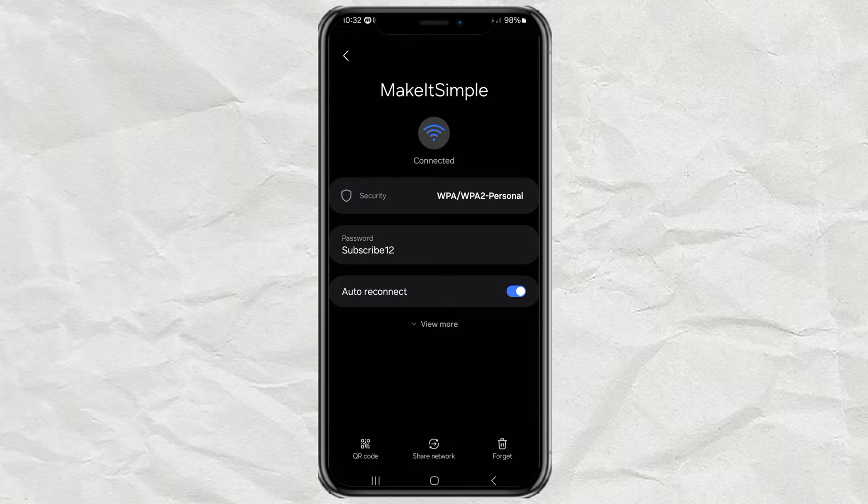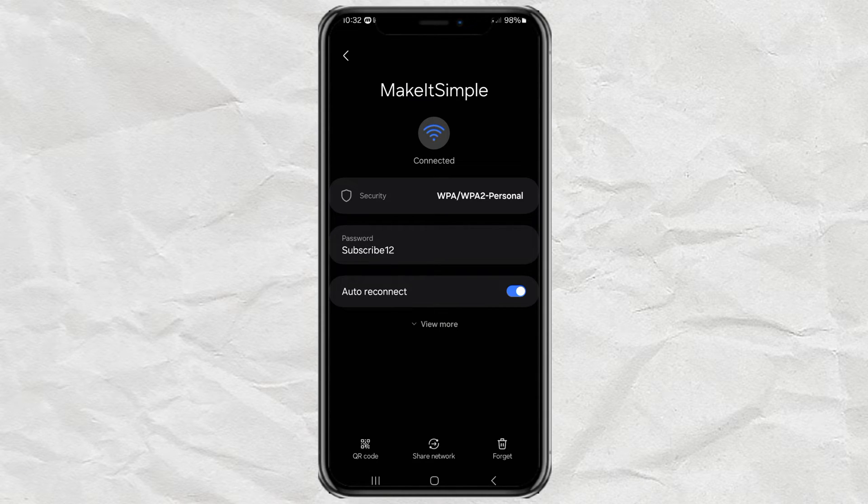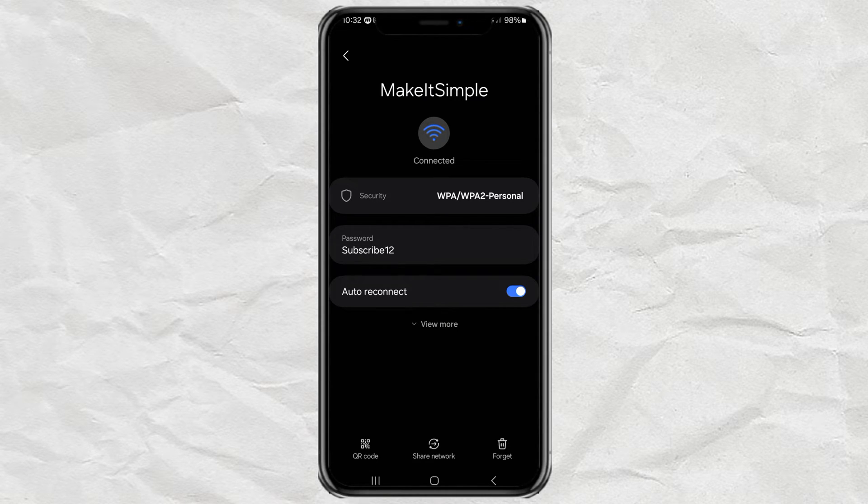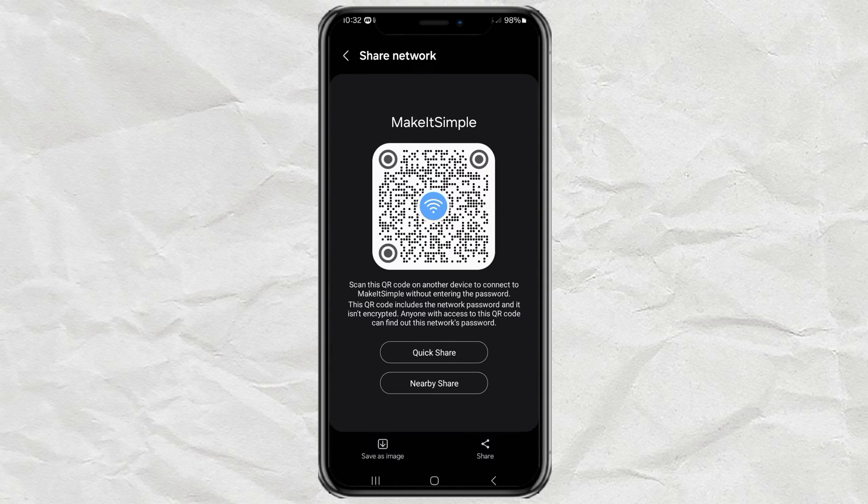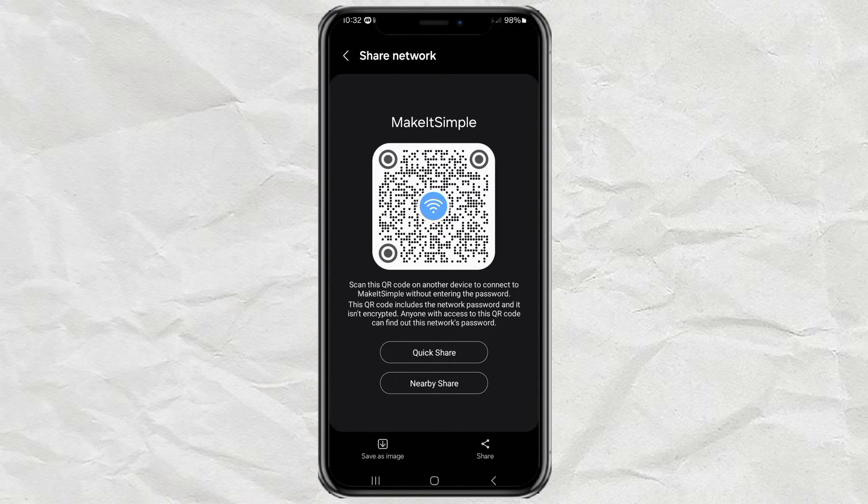If your Android phone doesn't have this feature, tap share with QR code. Enter the security code, then save as an image to the gallery.